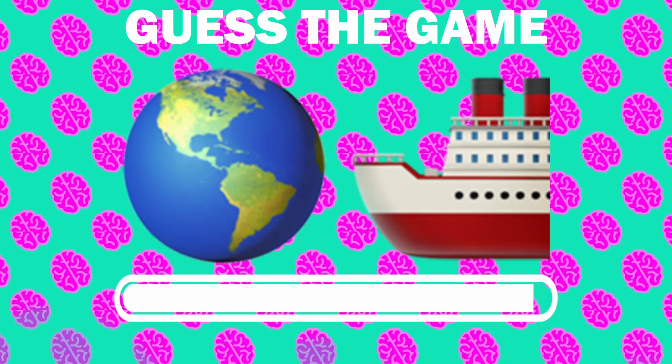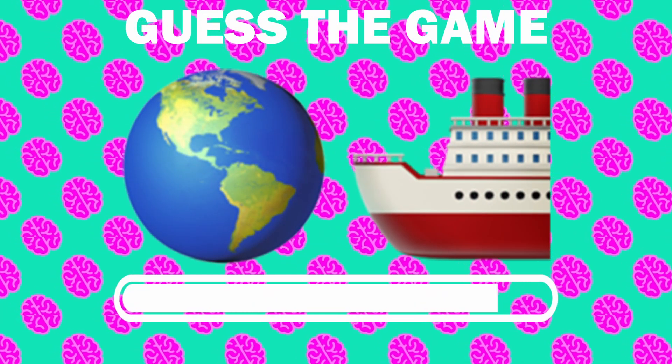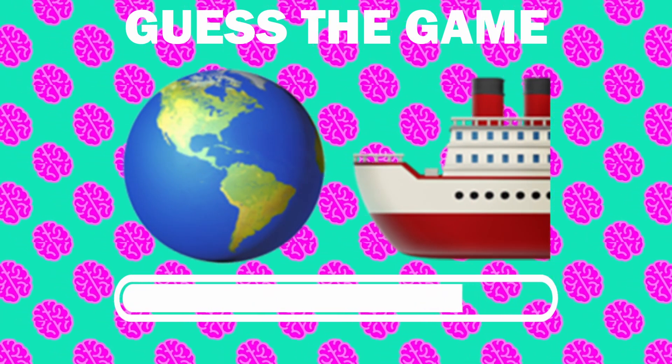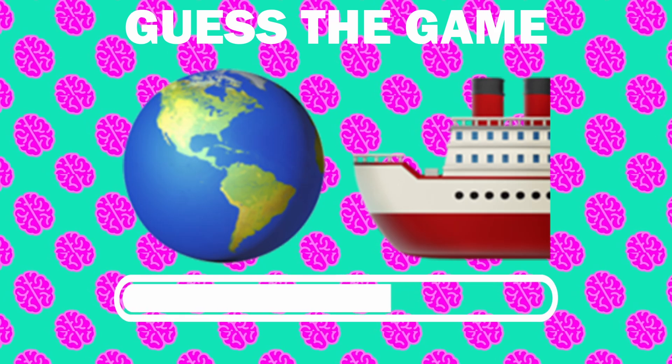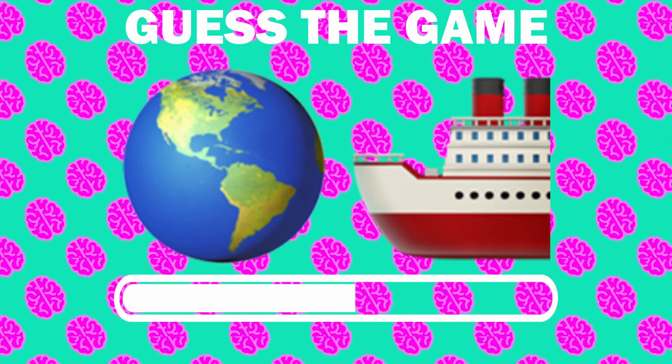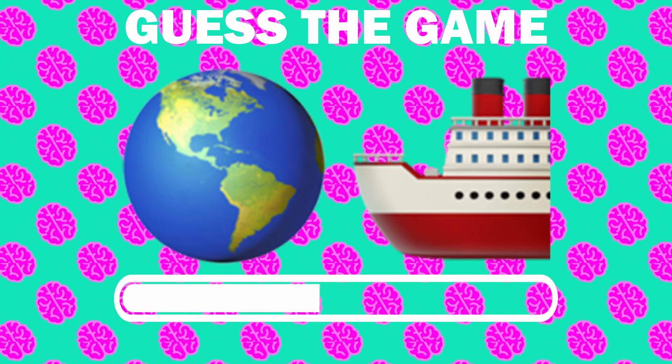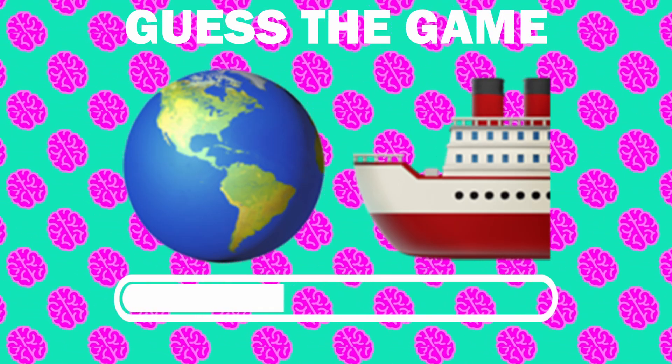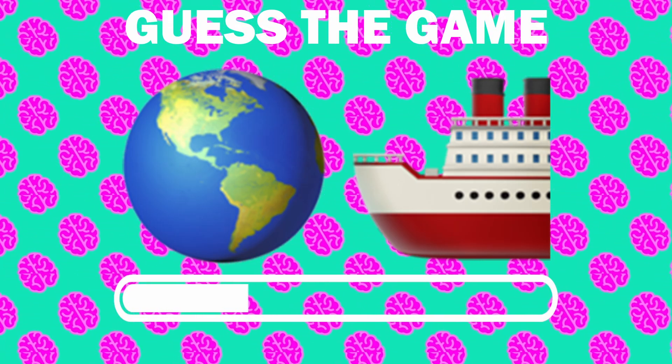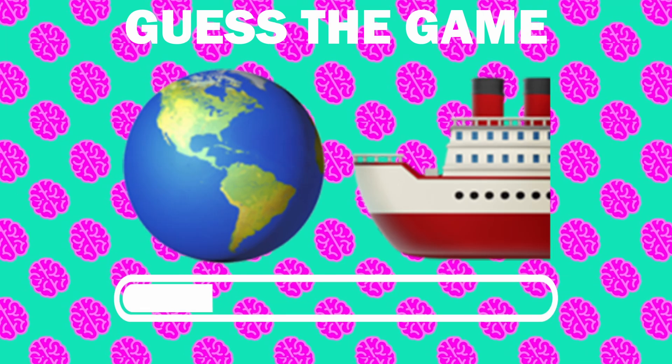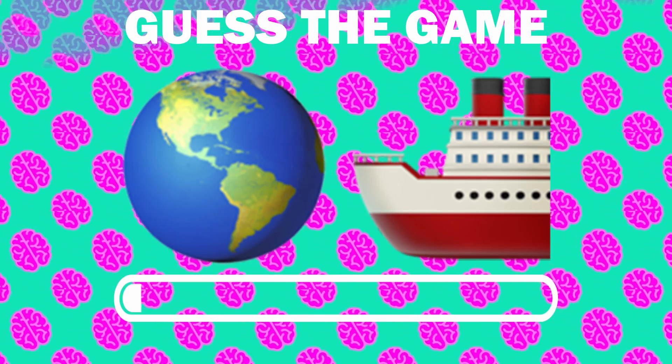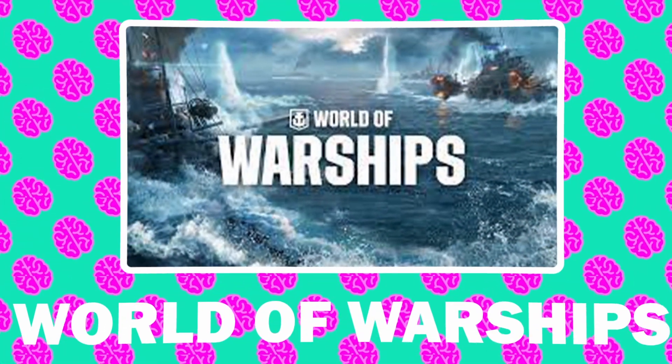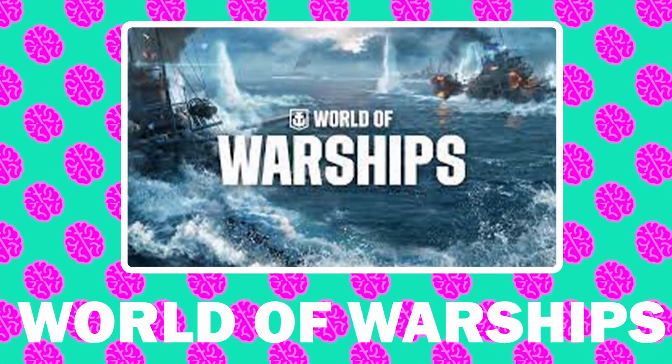Number 5, what game is it? It is World of Warship.